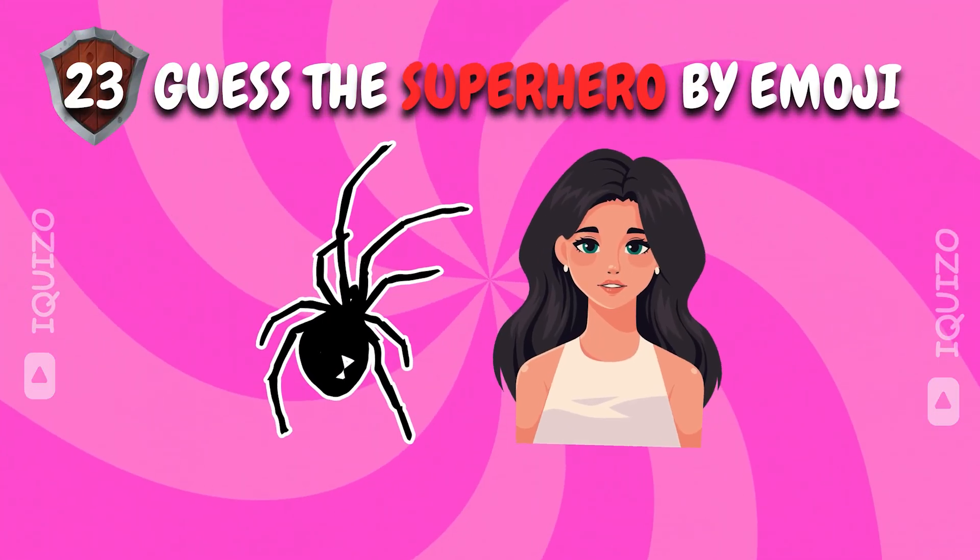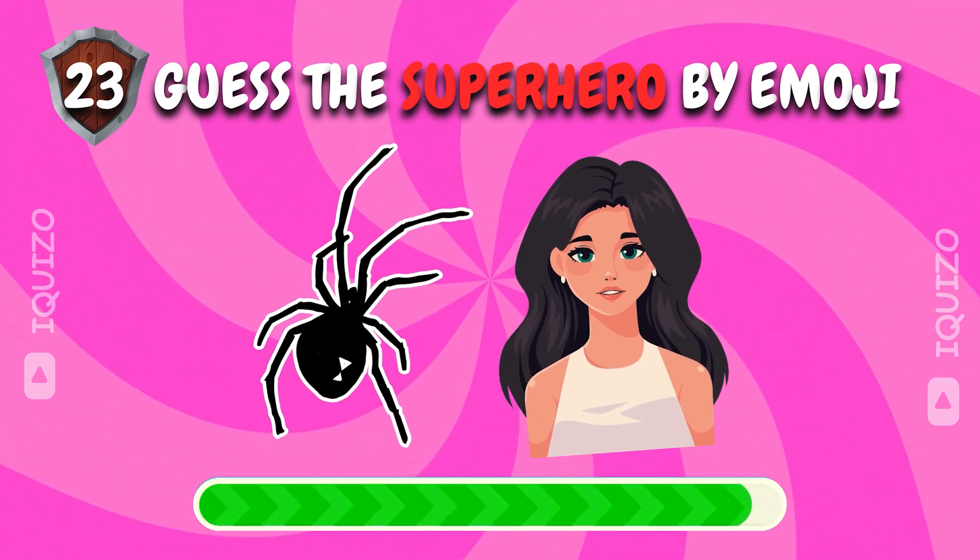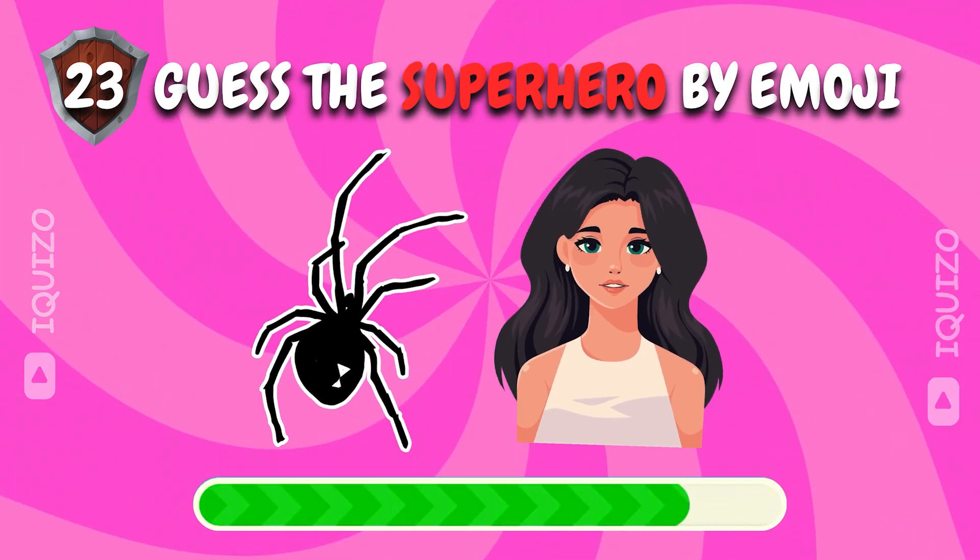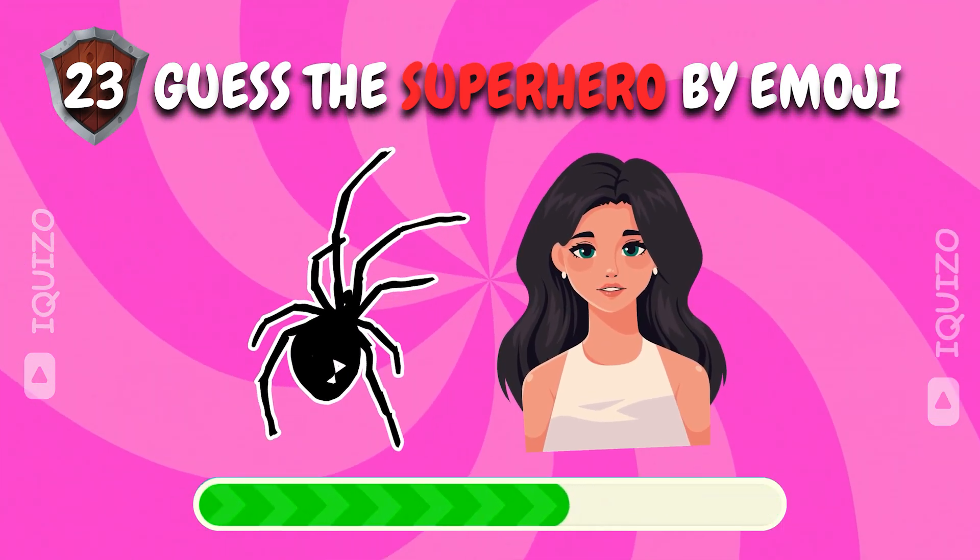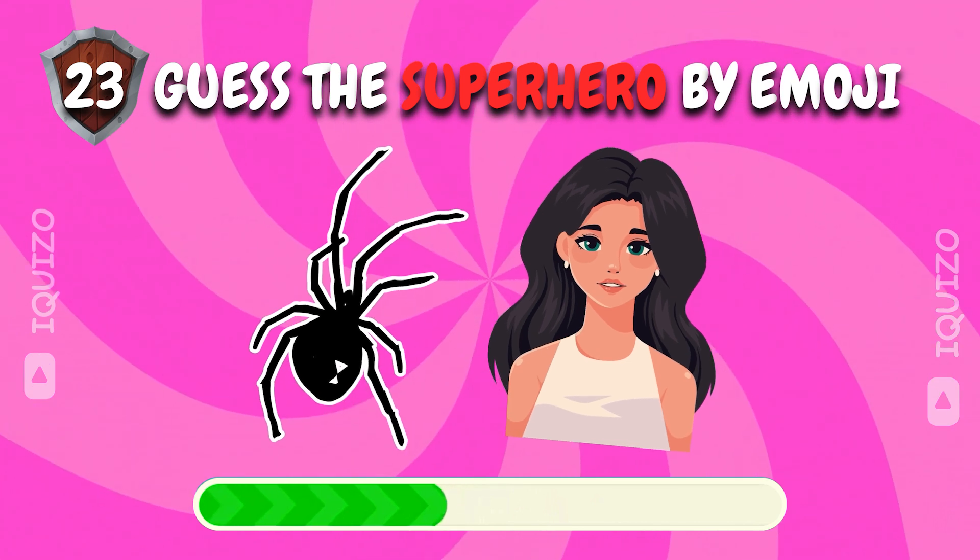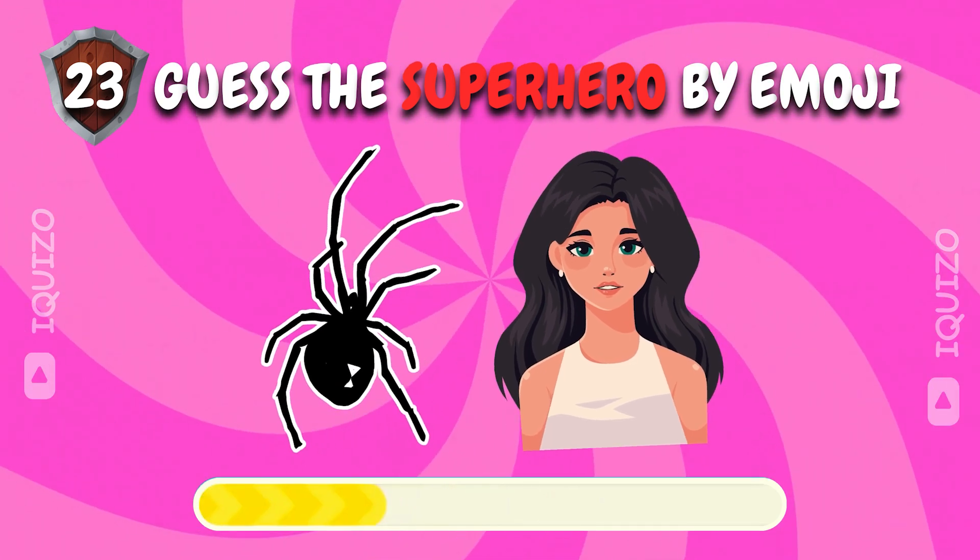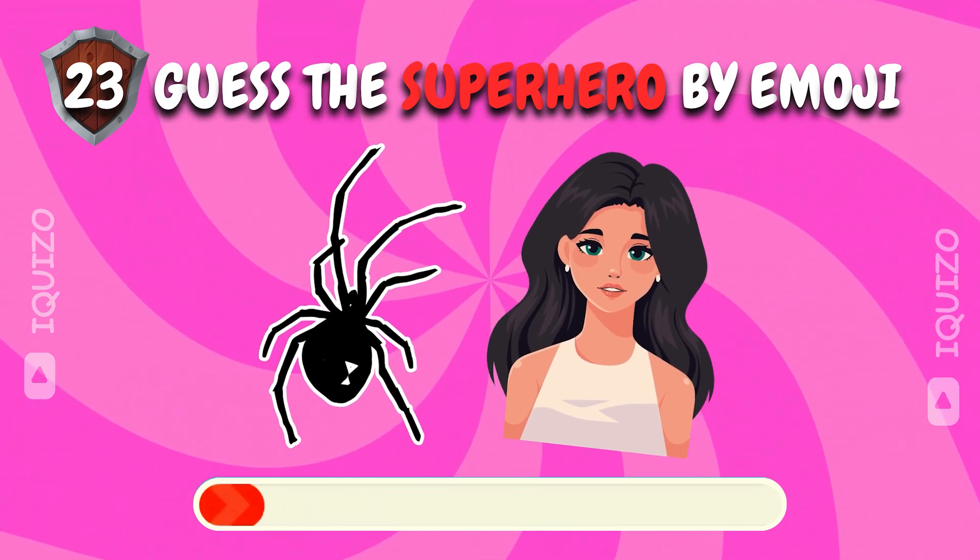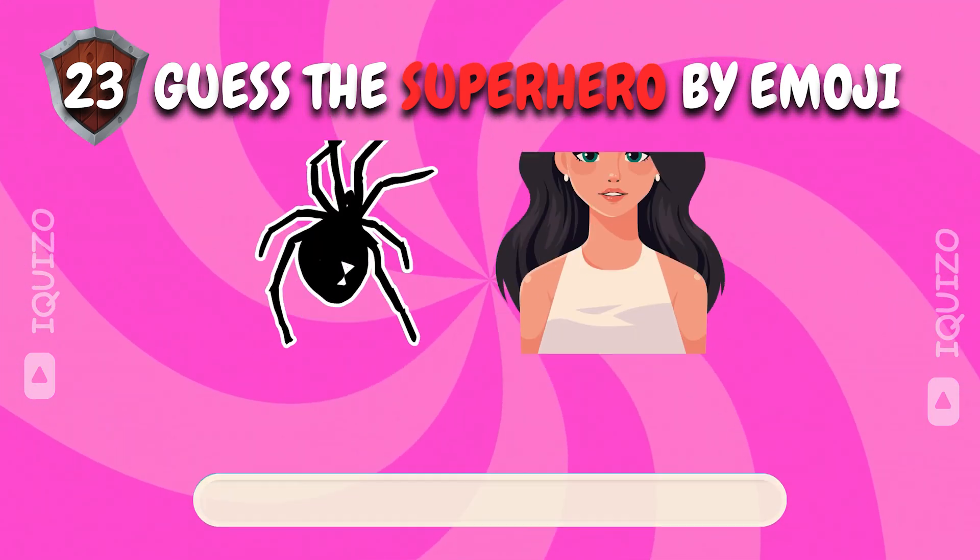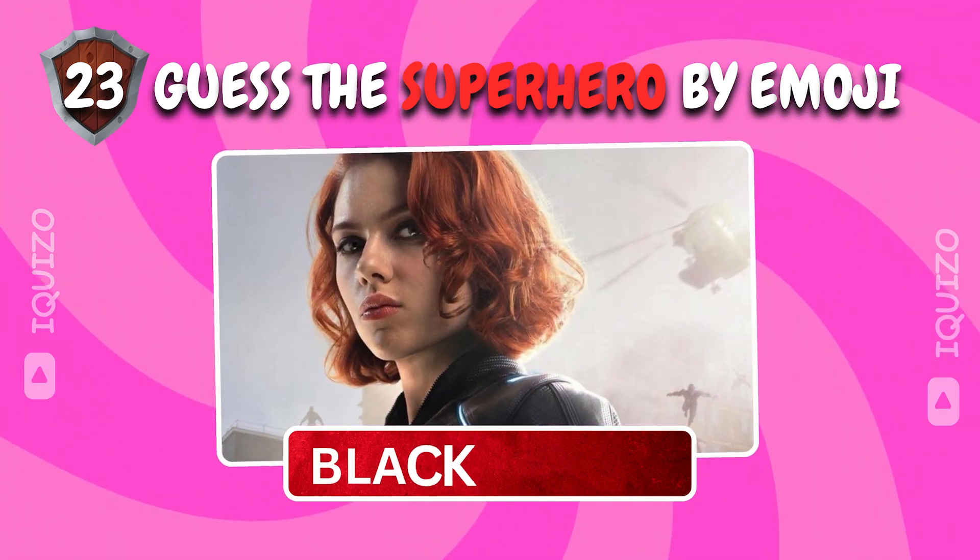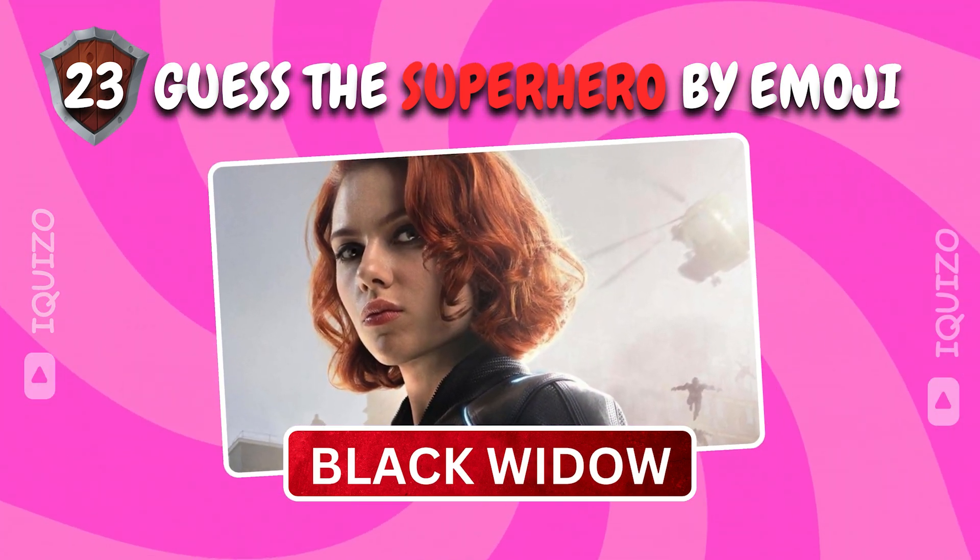Spot the hero in this emoji mystery. Black widow. Spot on choice.